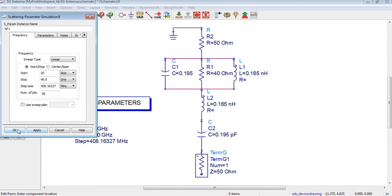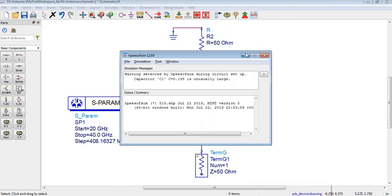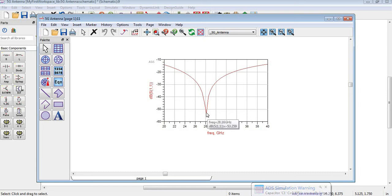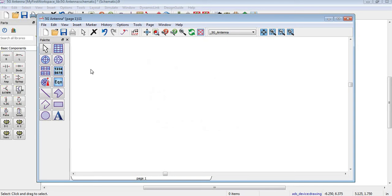Now I will click on this portion for simulation purposes. The simulation is complete, and you can see our resonance frequency is 28.14 gigahertz.